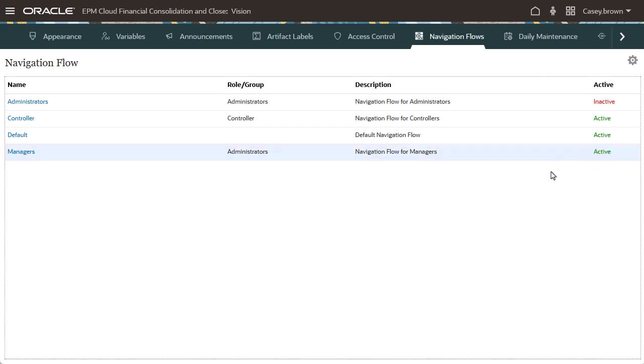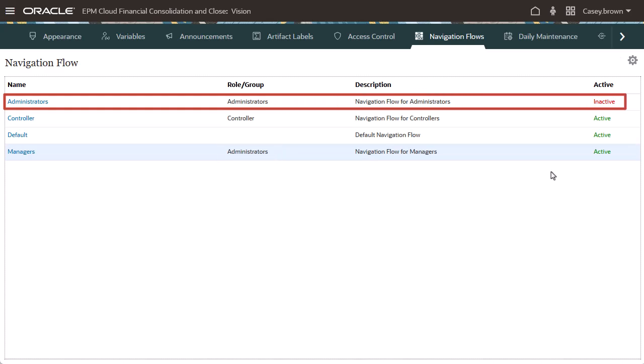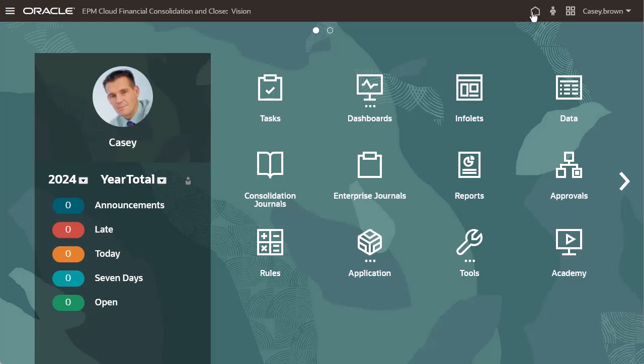When you activate a navigation flow, any other active navigation flows assigned to the same role or group are deactivated. Return to the home page.